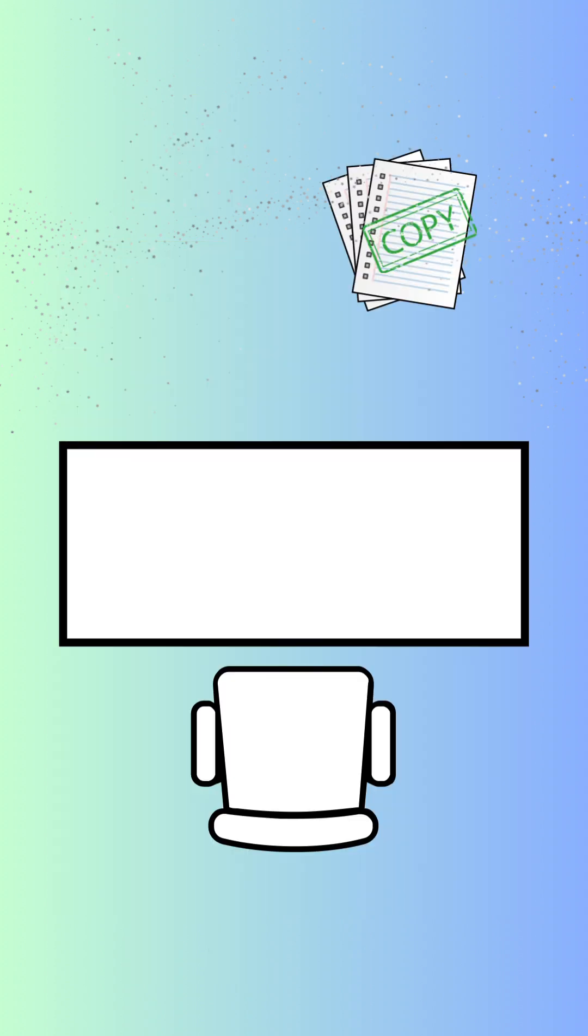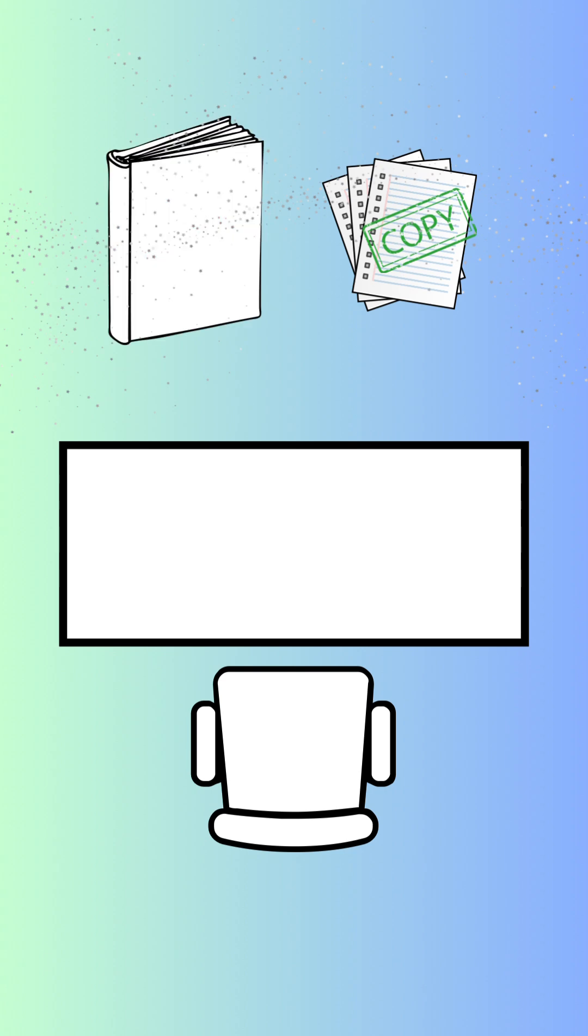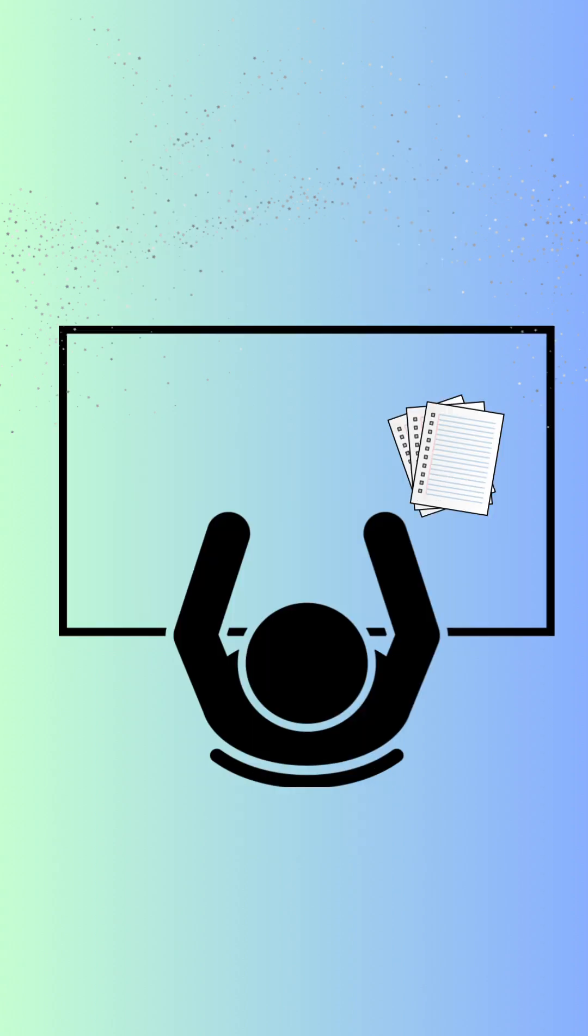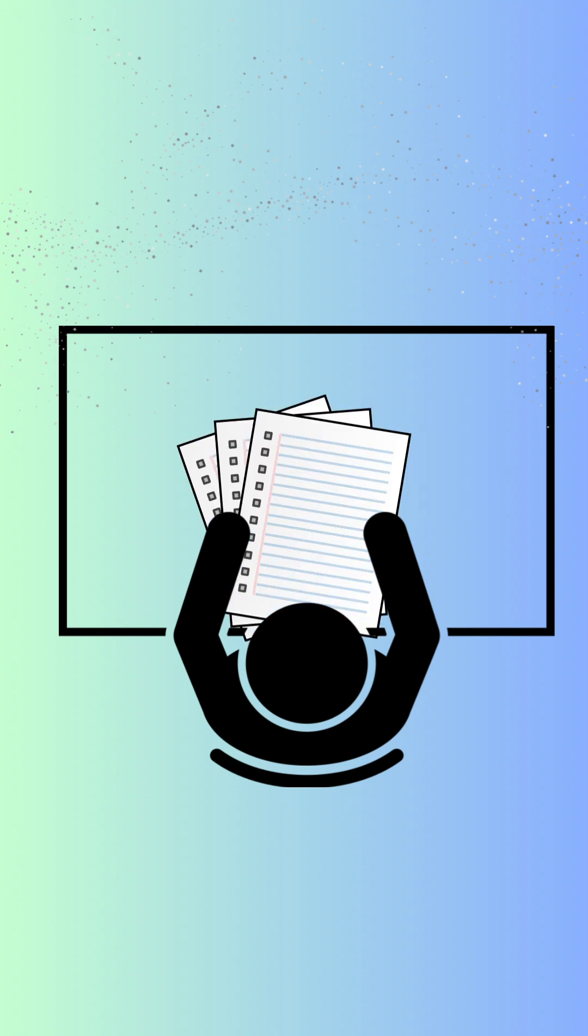Now, imagine you make a copy of the most frequently used pages from that book and keep them right on your desk. Whenever you need to refer to those pages, you can quickly and easily look at your desk copy instead of walking to the other room. This saves you a lot of time and effort.